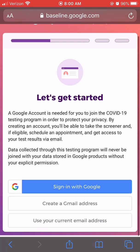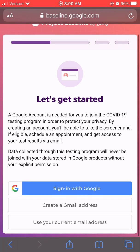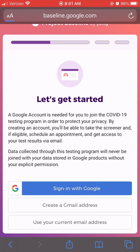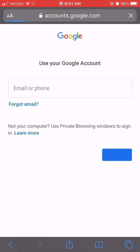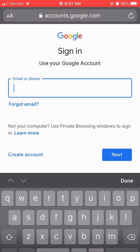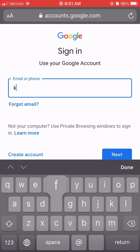Here is where you will sign in. If you already have a Google email account or Gmail, then select Sign in with Google. If you do not have a Gmail account, select Create a Gmail address.